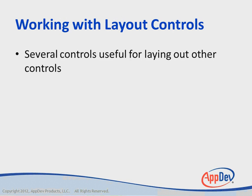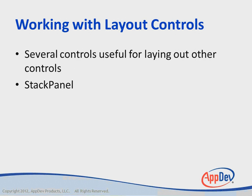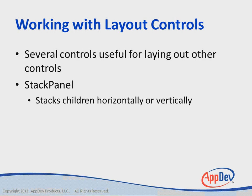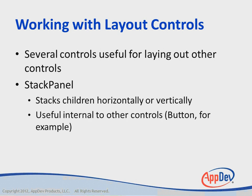Several controls are useful for laying out other controls because they can contain multiple child controls. One of those is the stack panel, which you've already seen. The stack panel stacks children either horizontally or vertically inside its contents. It's useful internal to other controls. A button, for example, will use this to lay out an image and text within a button.